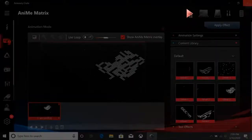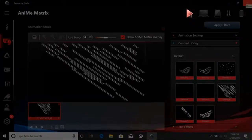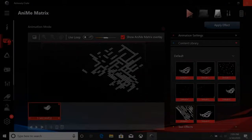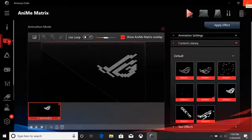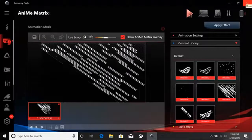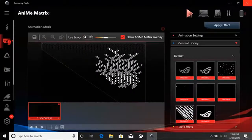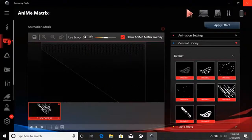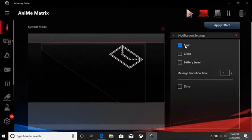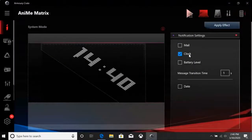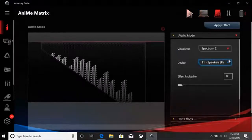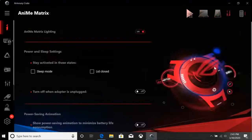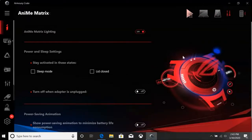Up here we have the tabs for Animation Mode, System Mode, Audio Mode, and Preference Settings. Animation Mode allows you to have images, GIFs, and text shown on your AniMe Matrix display. System Mode will display your PC alerts on the lid such as time and battery status. Audio Mode has a Music Visualizer function. Preference Settings allows you to adjust the AniMe Matrix settings such as battery and when to turn it on and off.